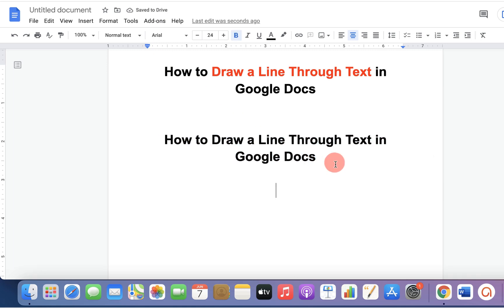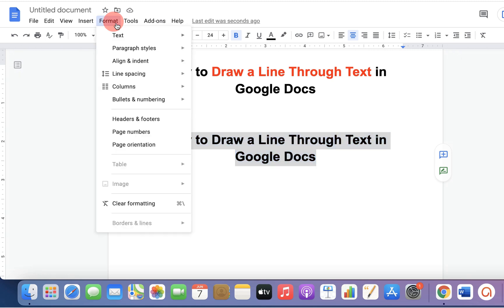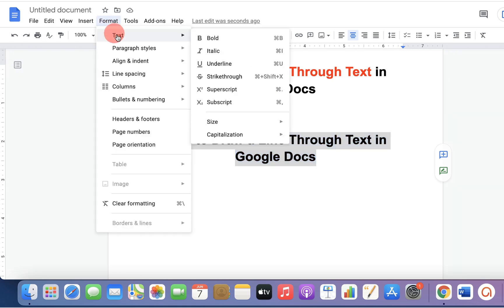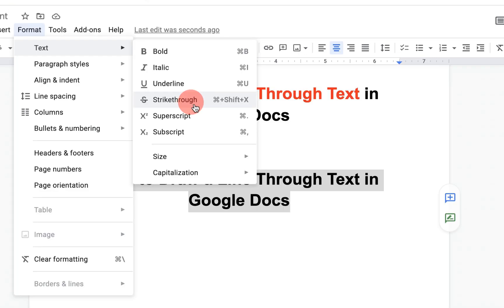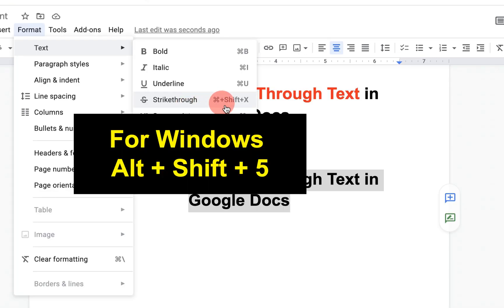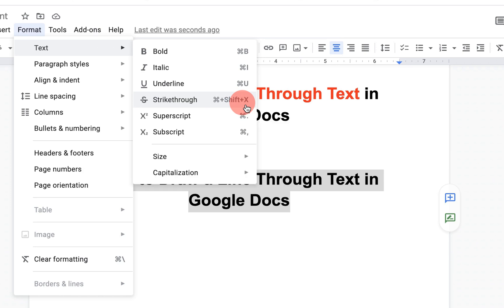To draw a line through text, first select the text, then go up to the format option. Under the format option, you will see the option text and strikethrough. On MacBooks, you can use Command plus Shift plus X as a shortcut. Click on this option,